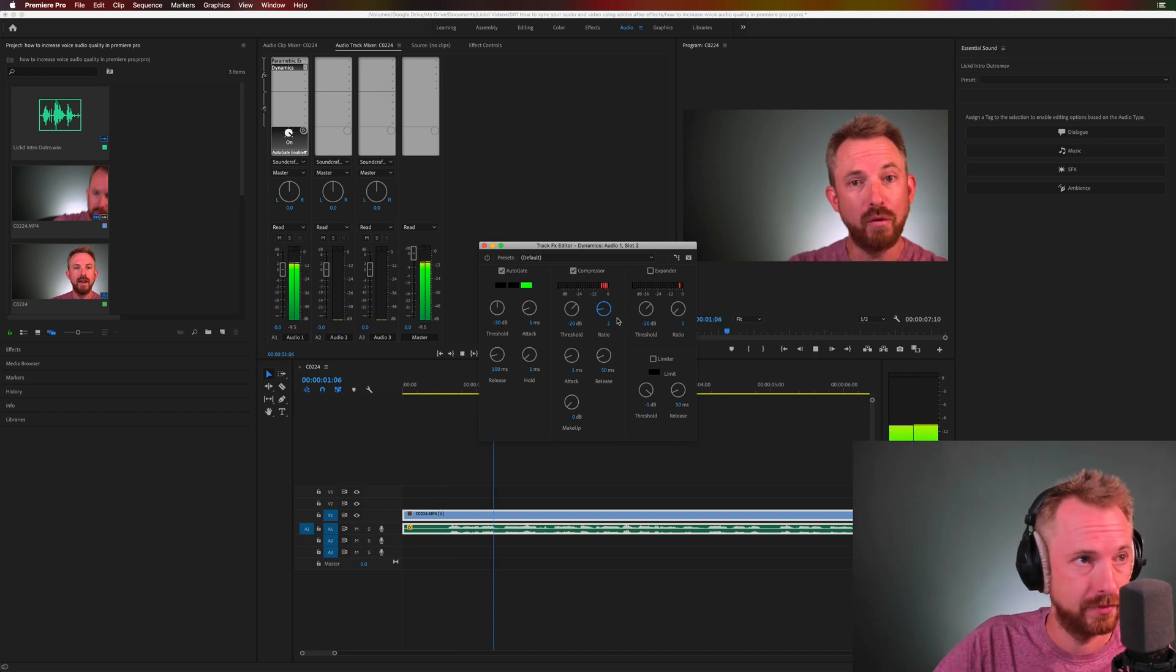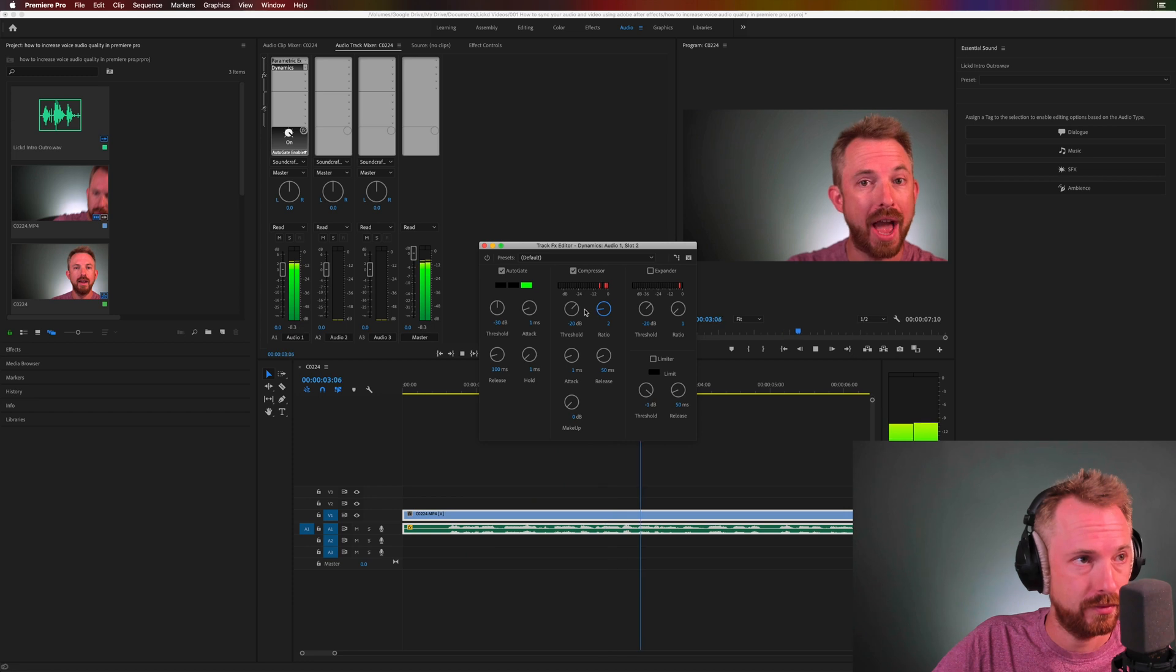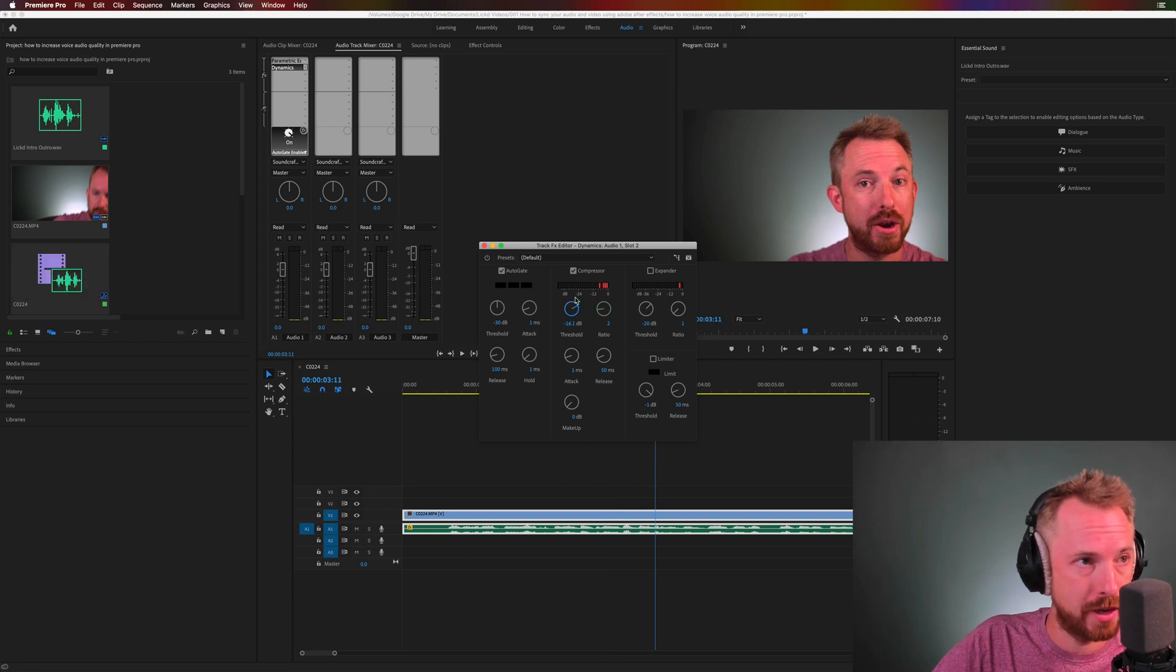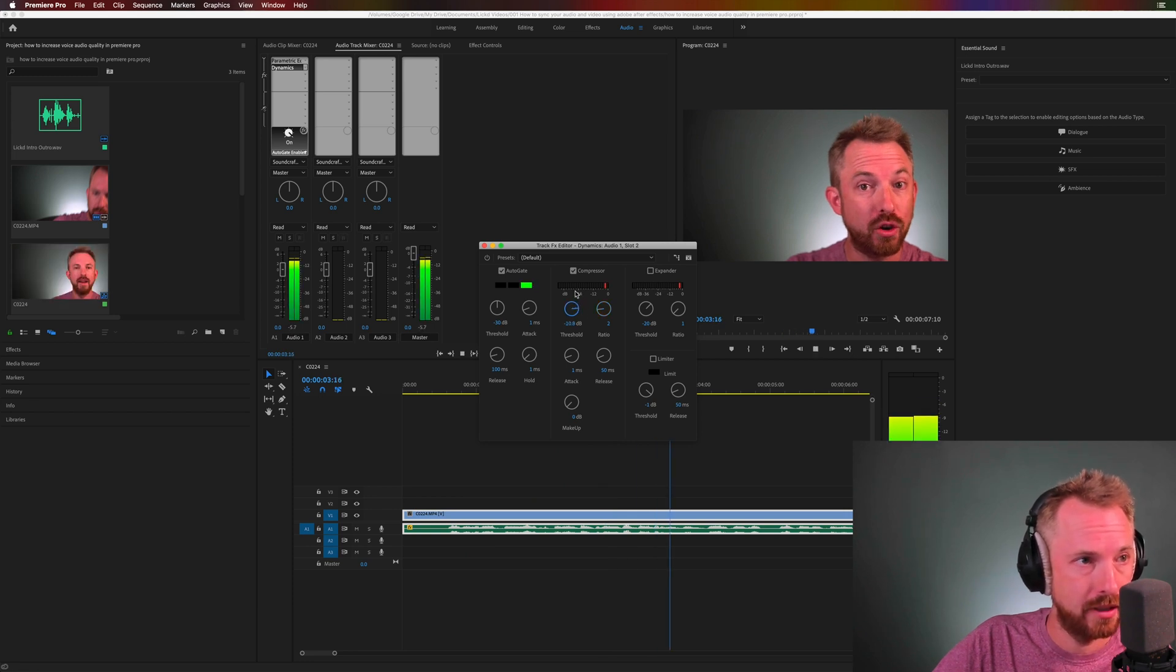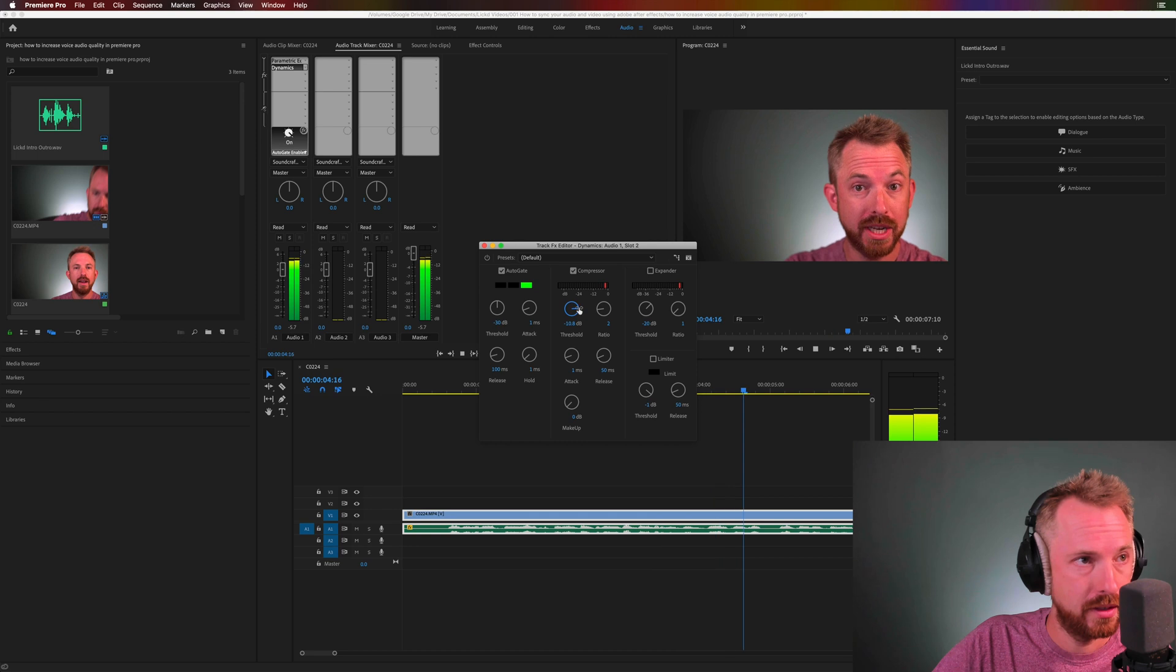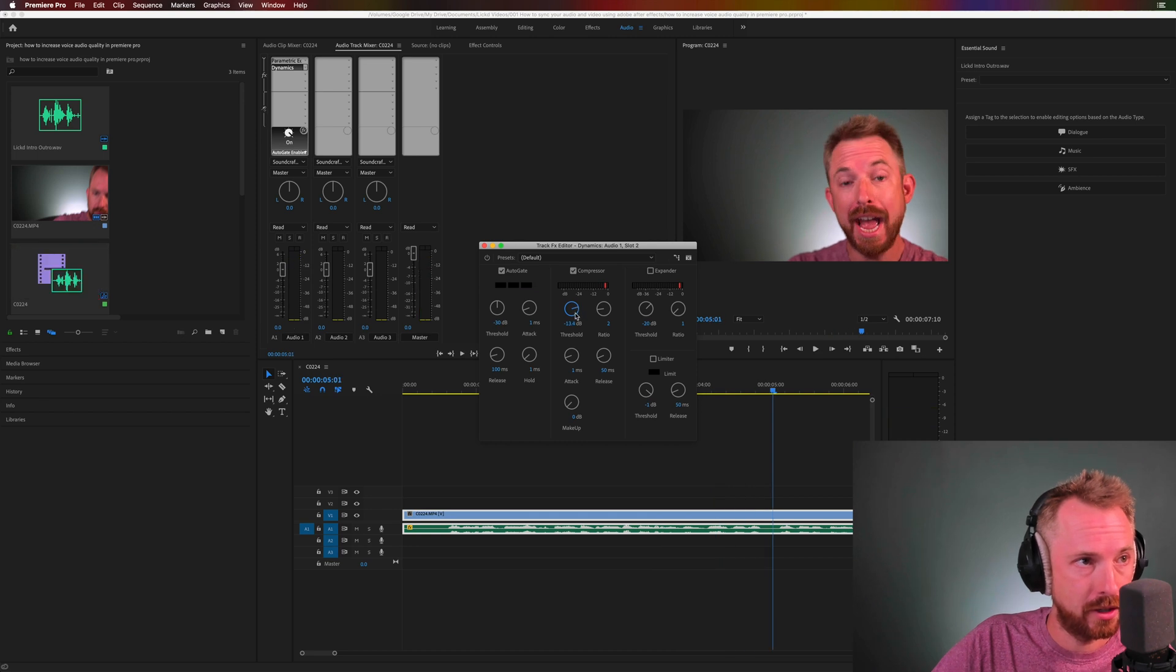Hey, this is Mike for Licked. And in this video, I'll show you how to... Okay, threshold of minus 20, probably a bit too aggressive. I'm going to push that up. How to increase voice quality. A little too light now. So, minus 15 is the sweet spot.